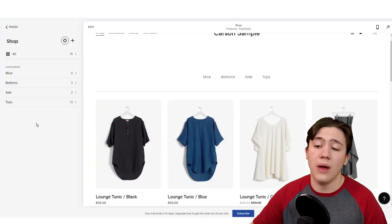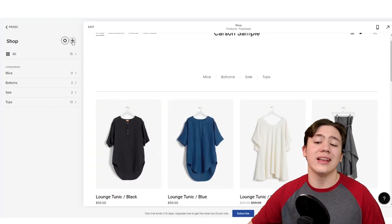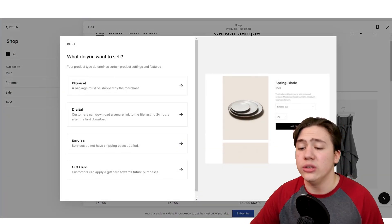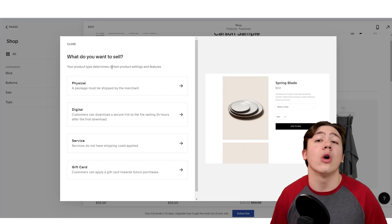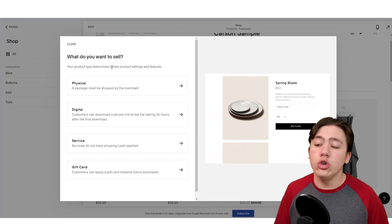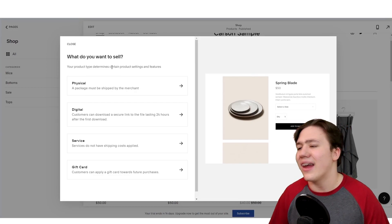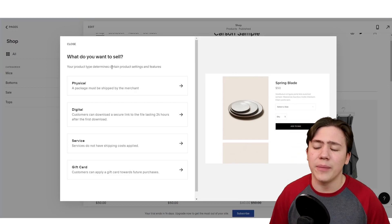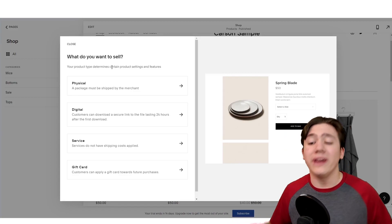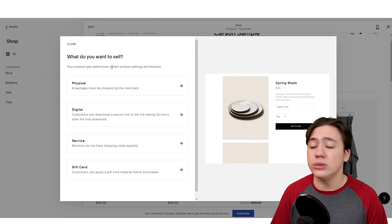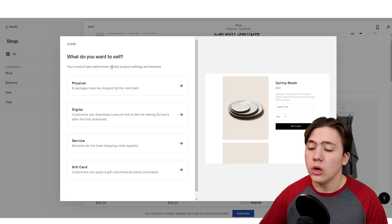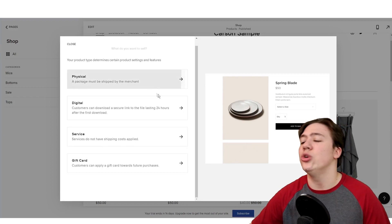Now we're going to show you how to add an item. What you can do is just hit this plus icon right on the shop, and then it tells you what you want to sell. You can pick physical, digital, service, or a gift card. It's incredibly easy. You don't have to go through all these add-ons and complex setup that WordPress has you do. Personally, I do use WordPress a lot as well, but if you're wanting just ease of use and super simple, this is definitely a way to go. You just pick your good, and then you can set it all up.